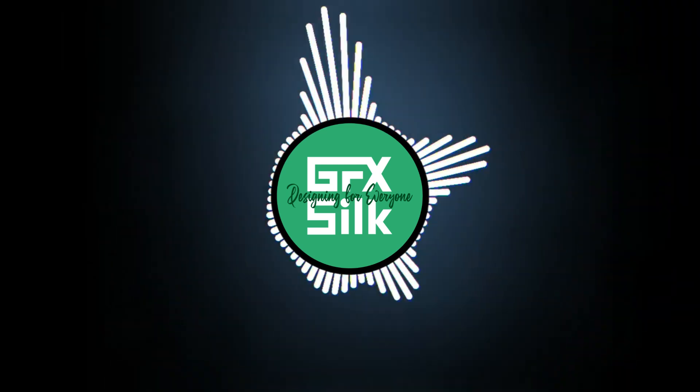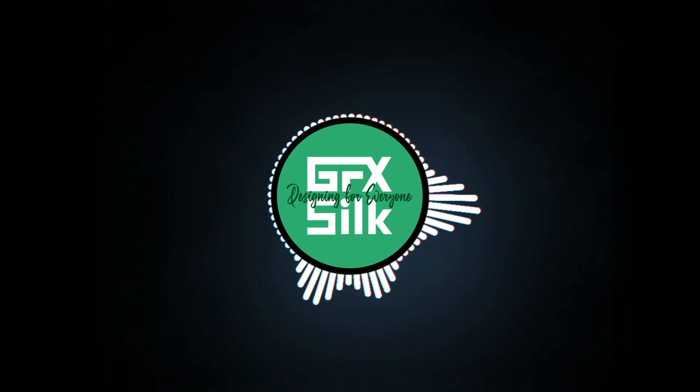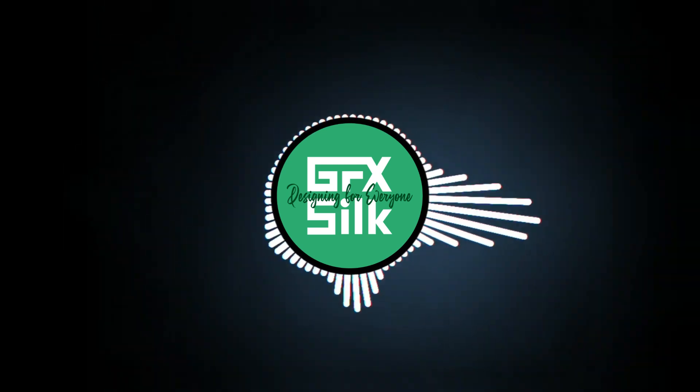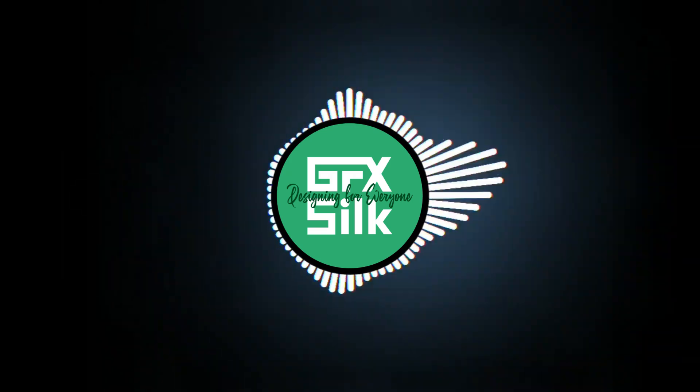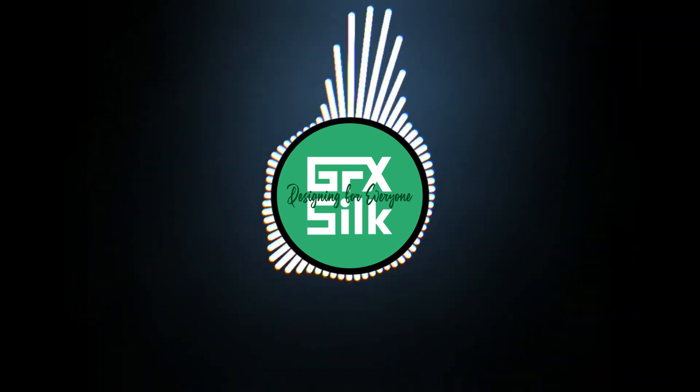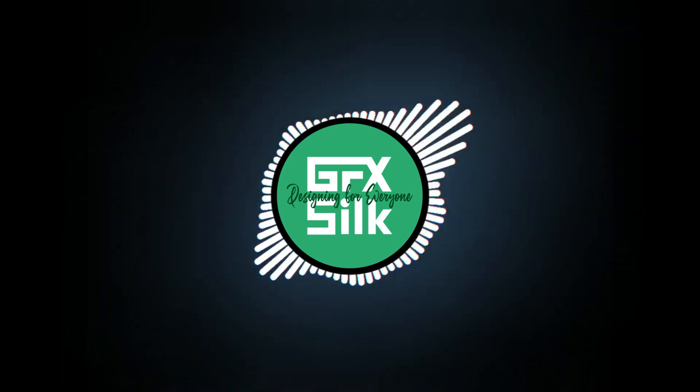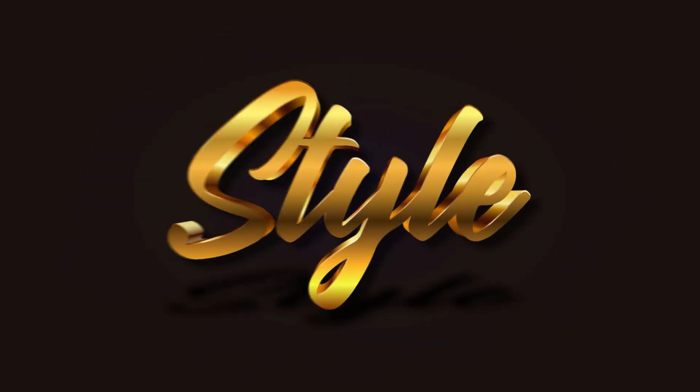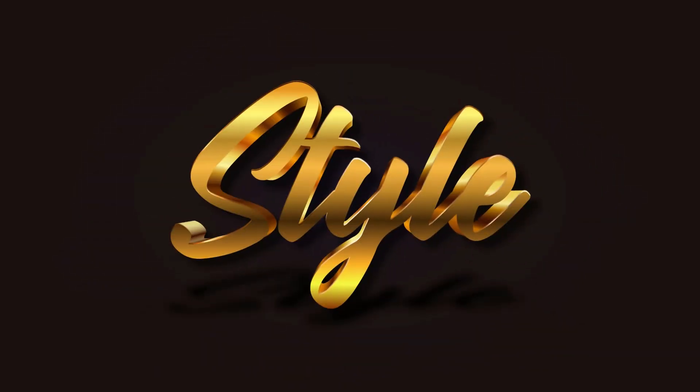Welcome to another tutorial video of GFX Silk. In this tutorial video we will learn to create a completely editable text style in two different color shades, which are easy to use and easy to edit.